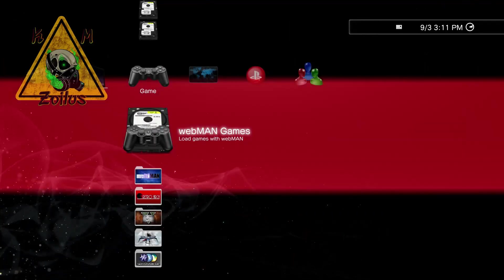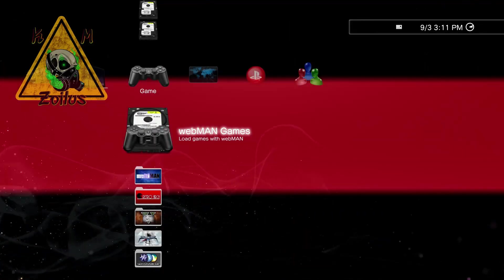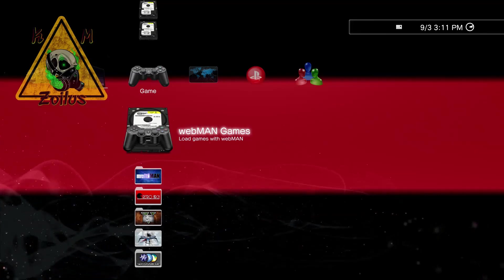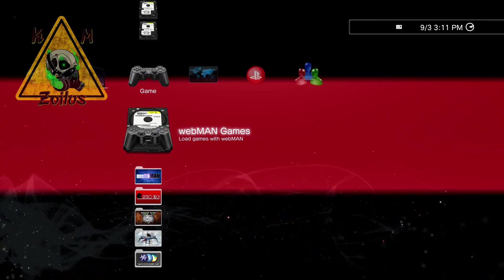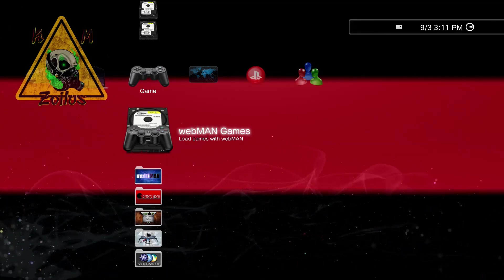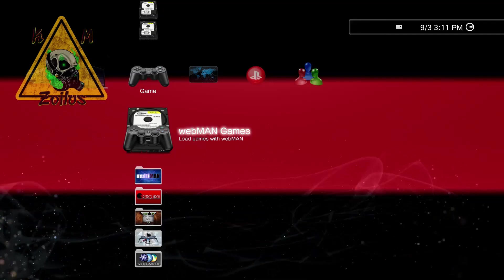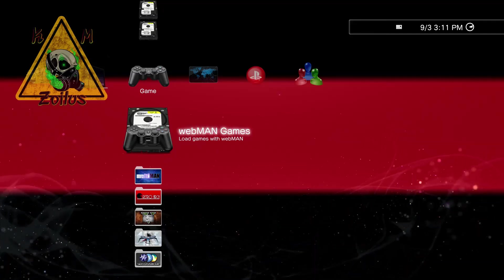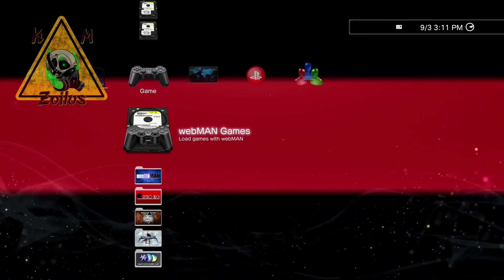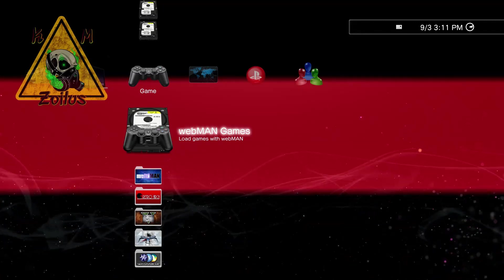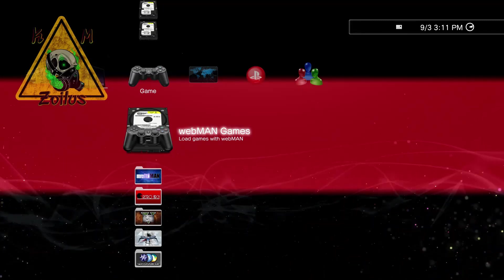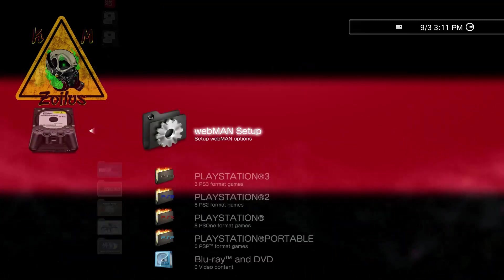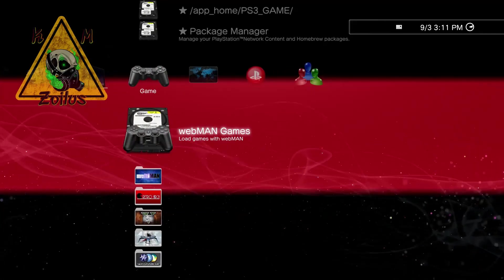For those of us who are on custom firmware, we already have the webman games folder up all the time. If you're in HEN, you want to go ahead and run HEN, make sure that webman gets activated and you have your webman games folder or tab here visible. And you should be able to get into it.